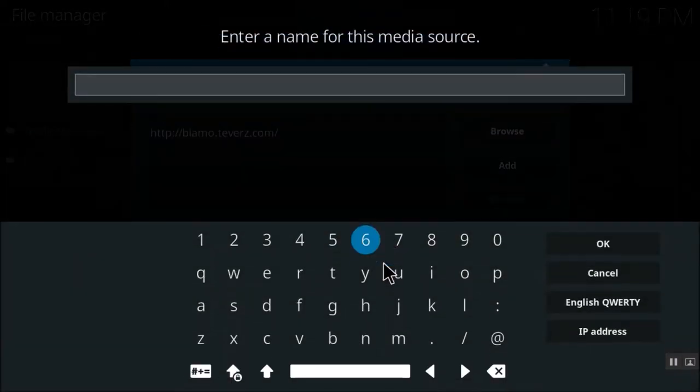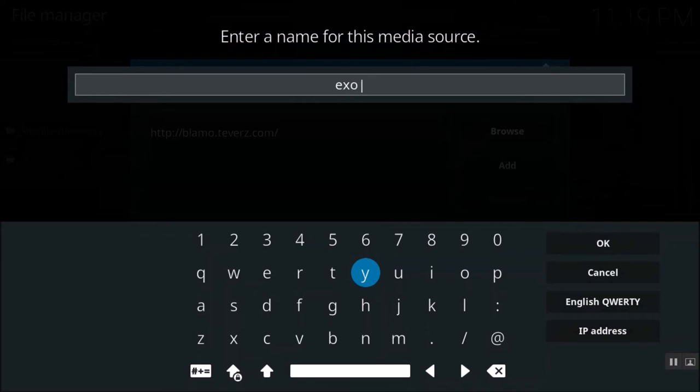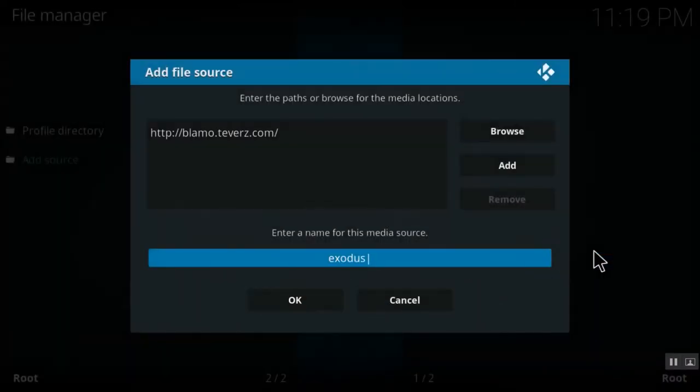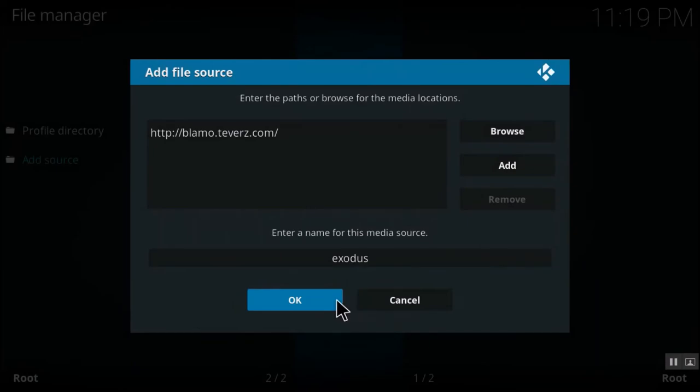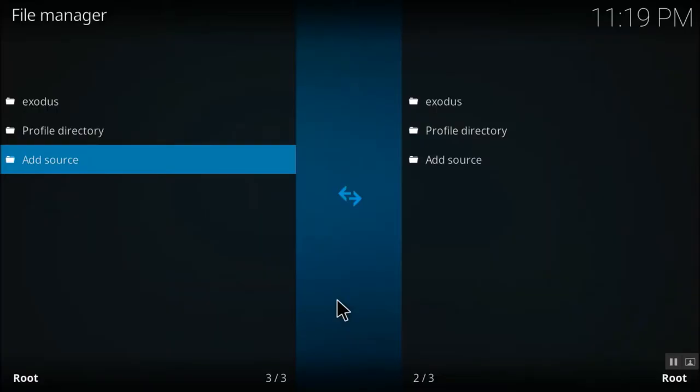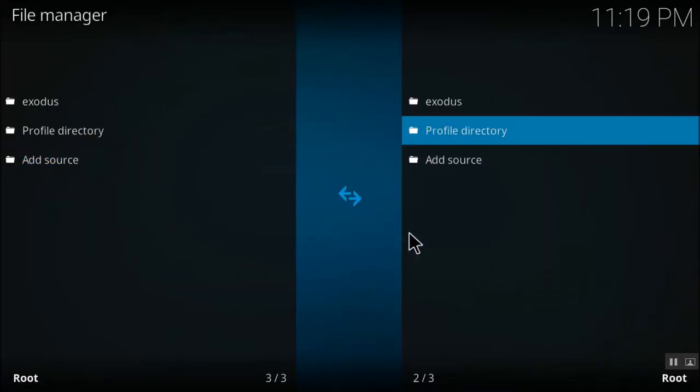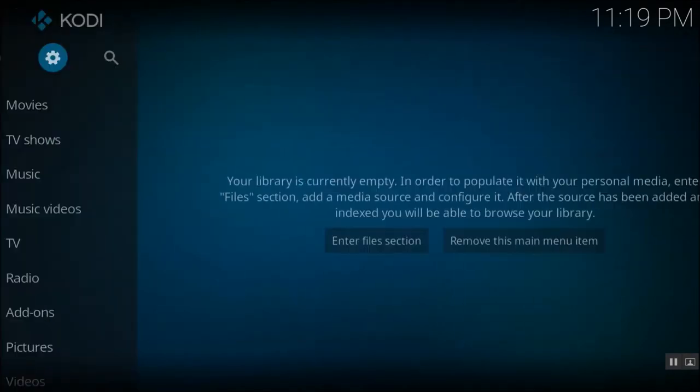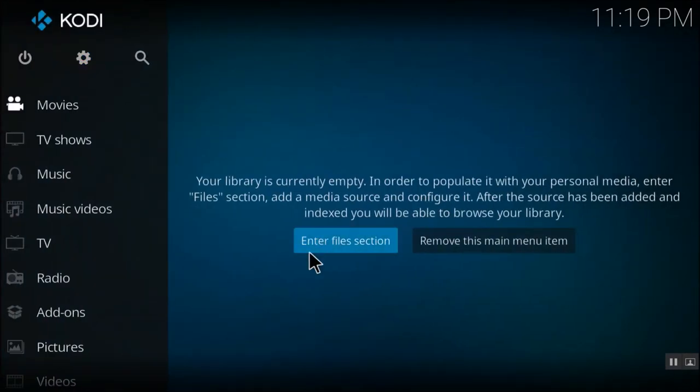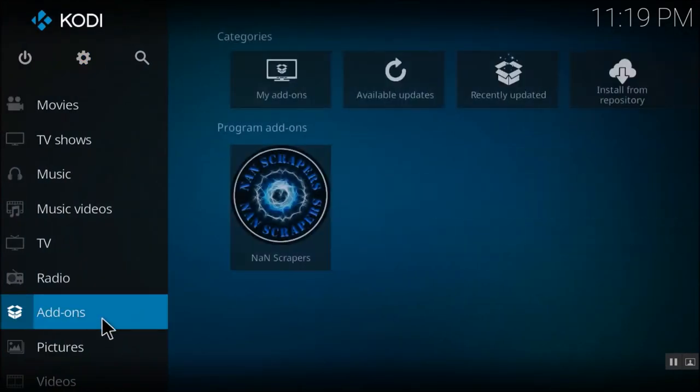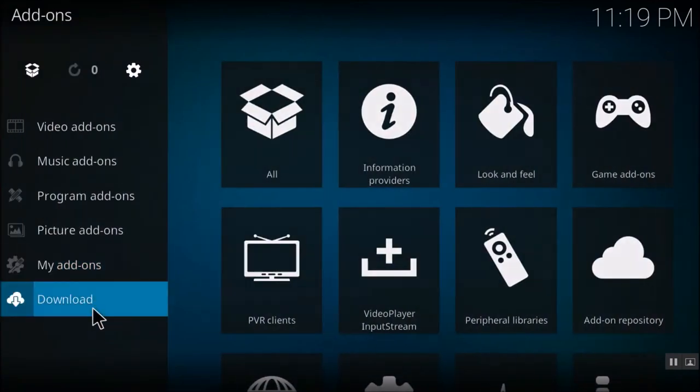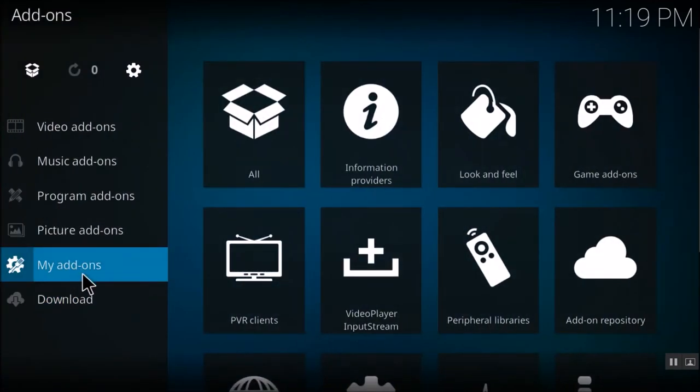In the below box, just give any name. I'll give any name and click on OK. And again click on OK. So once it is added, just press escape, come out of the window, and here select add-ons.